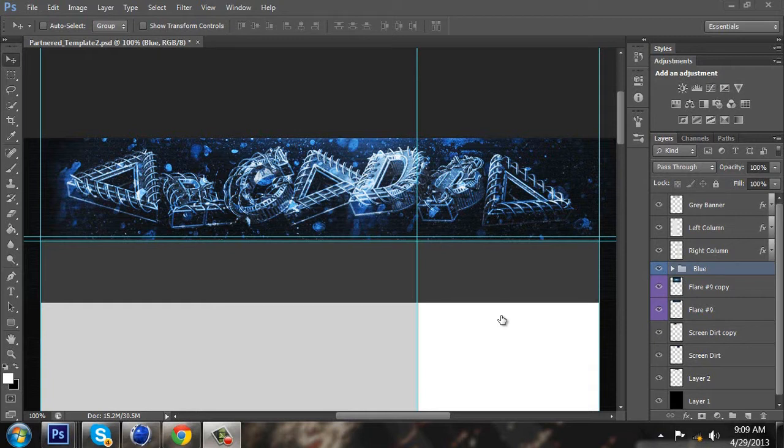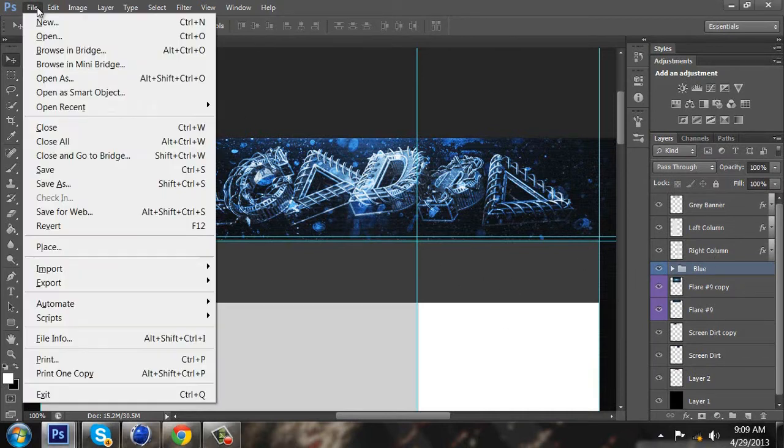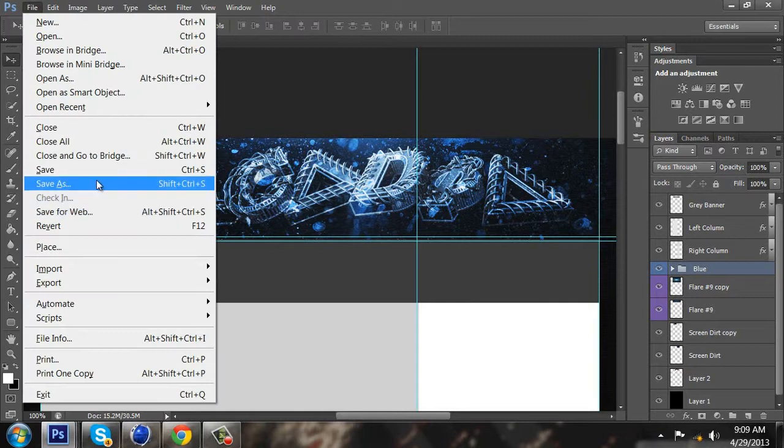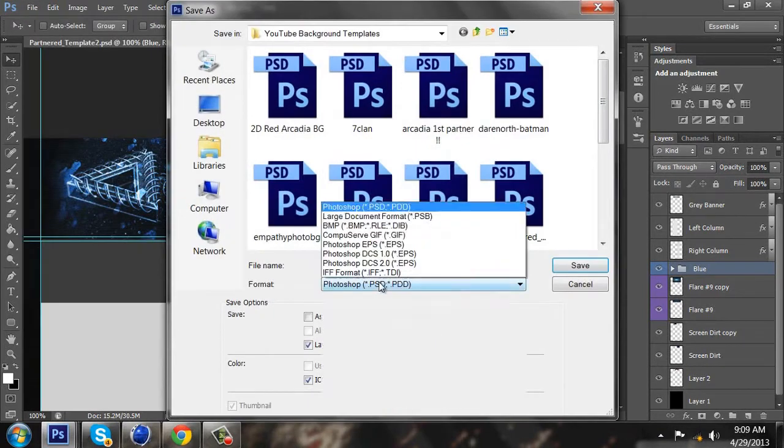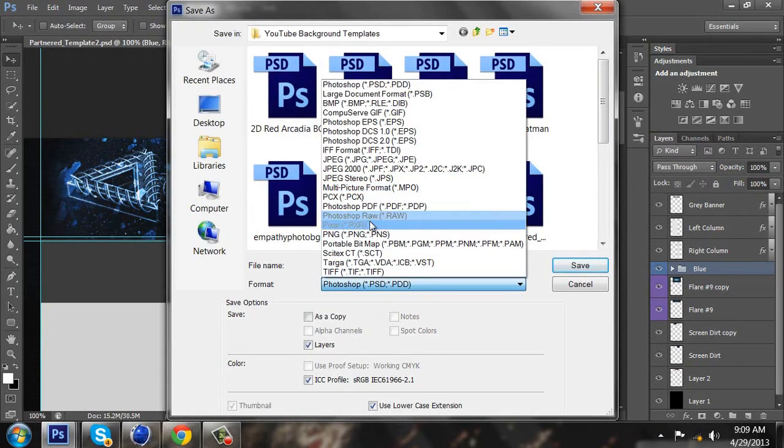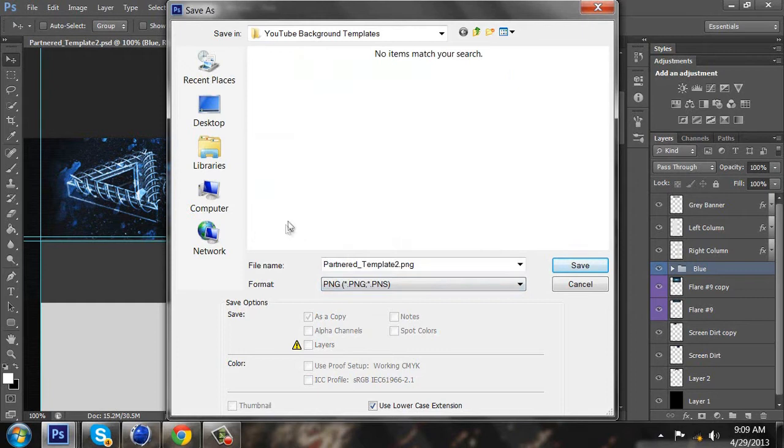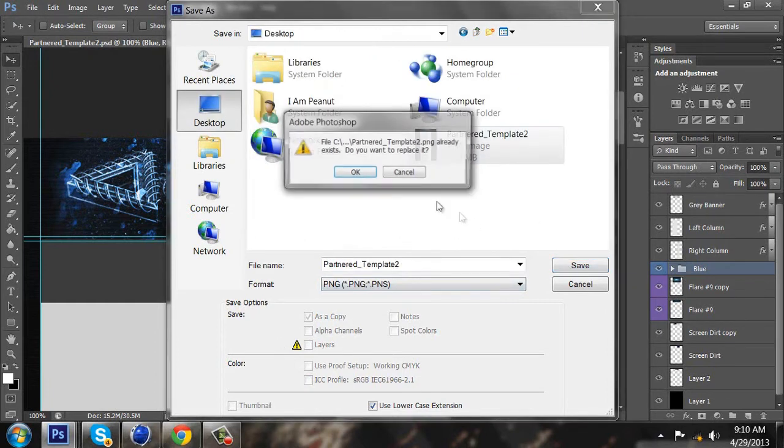So after you're done designing your background, you want to save this as a PNG or JPEG. I'm going to do PNG and save it to my desktop.